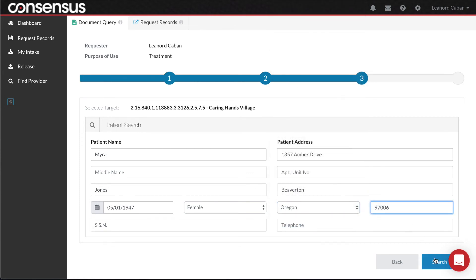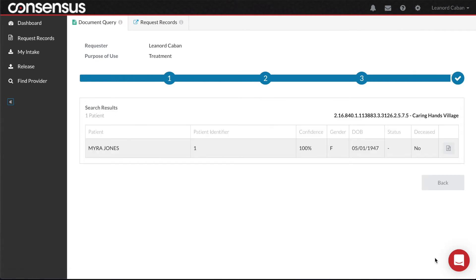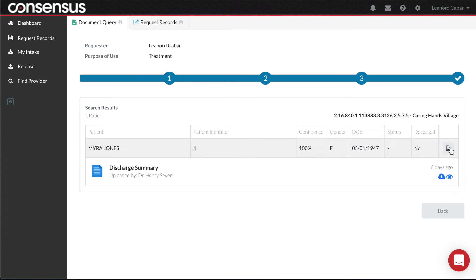Select Search. I receive a confident match of the patient. In addition, the document icon on the right-hand side indicates there is a record on file. I click on the icon, which retrieves the document for Caring Hands Village EHR automatically.